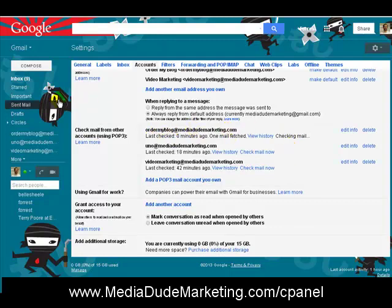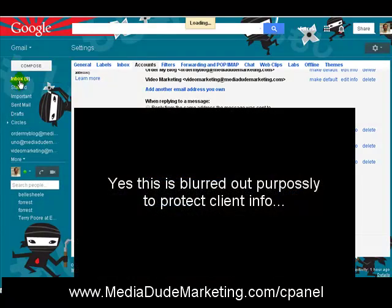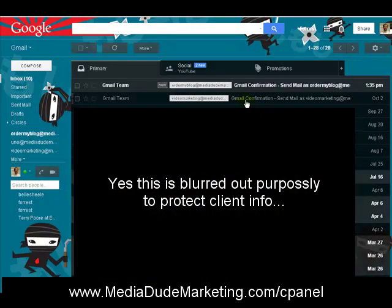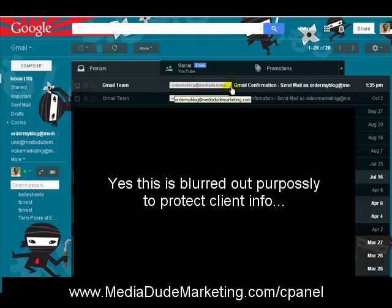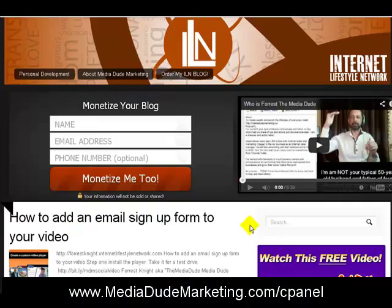The cool thing is you can see the confirmation email from Google is highlighted and labeled as ordermyblog@mediadudemarketing.com. I also have another one set up — videomarketing@mediadude.com — and they both load in with different labels. This is Forest, the Media Dude at Media Dude Marketing. Ash, I hope this video has helped you out. Remember: be true to you and do what you do. I'll see you on the next video.